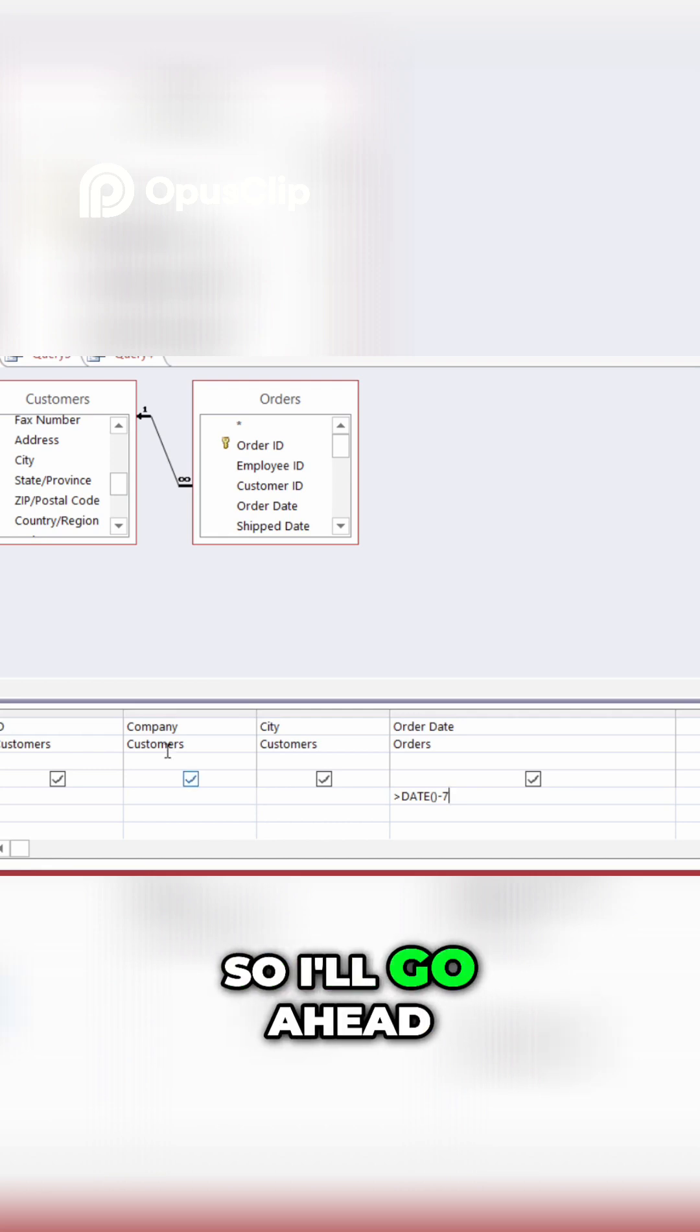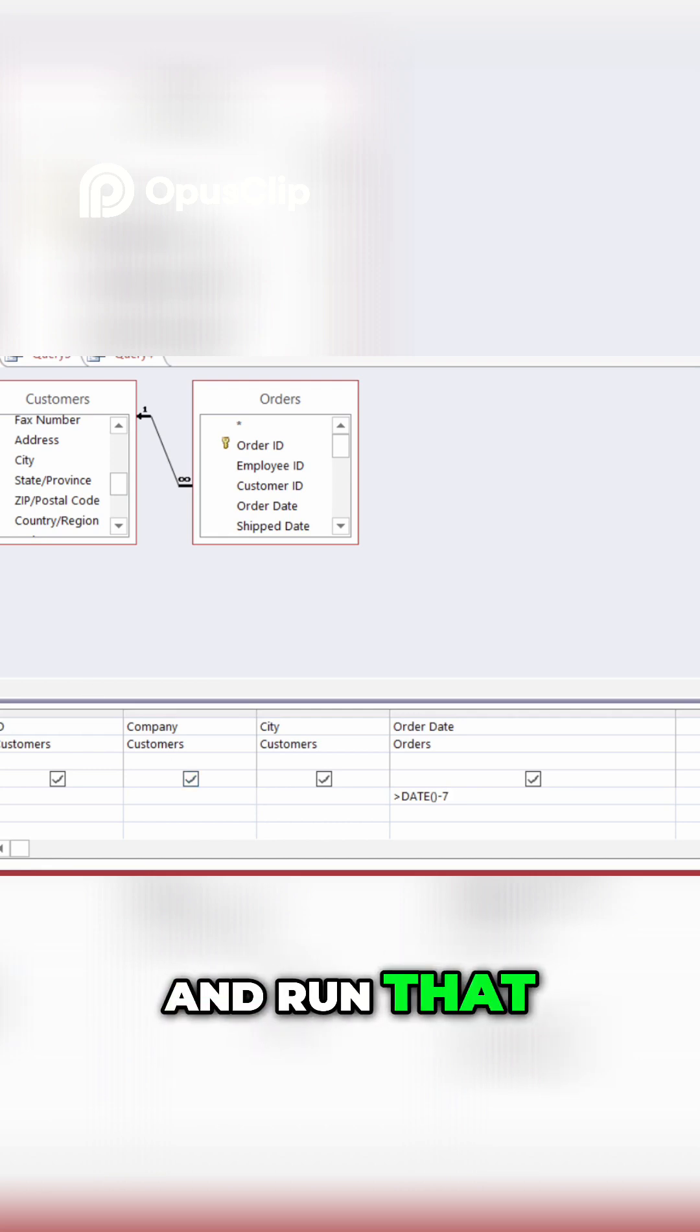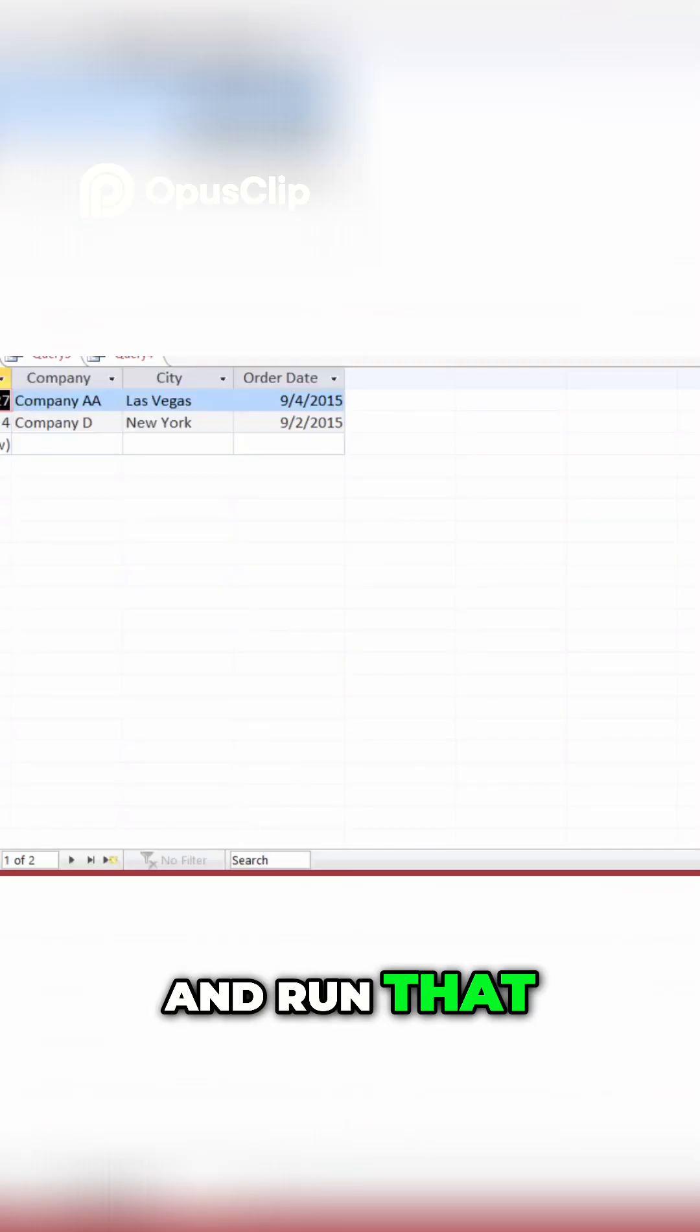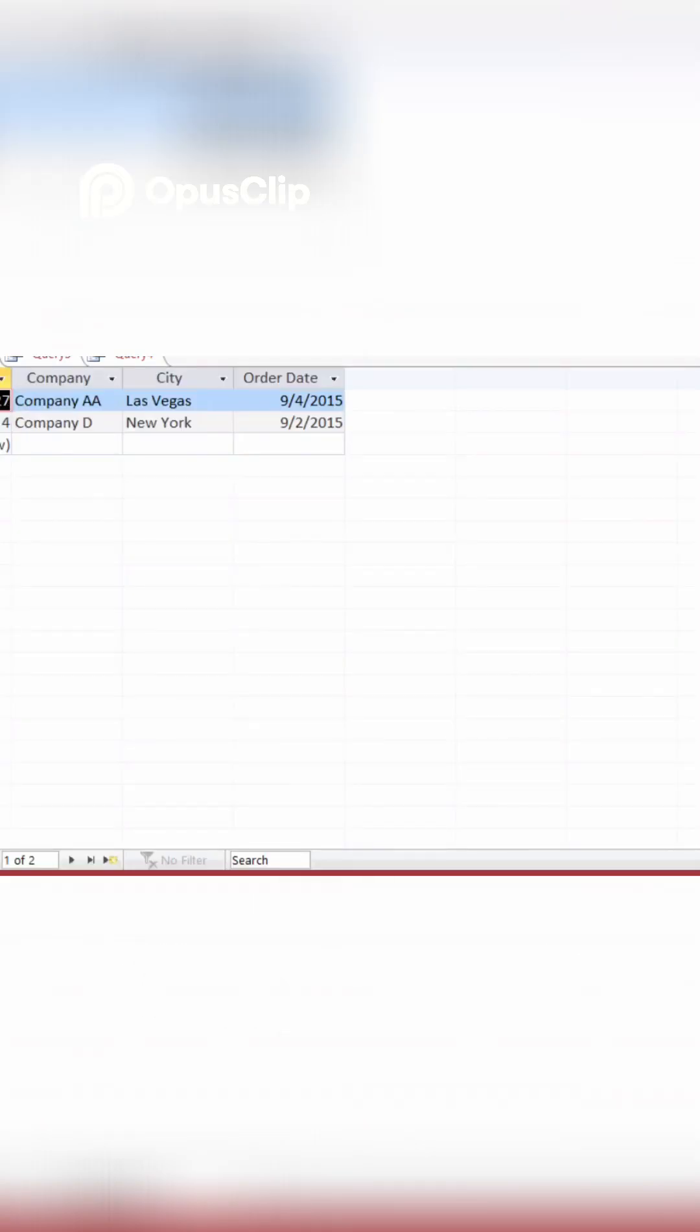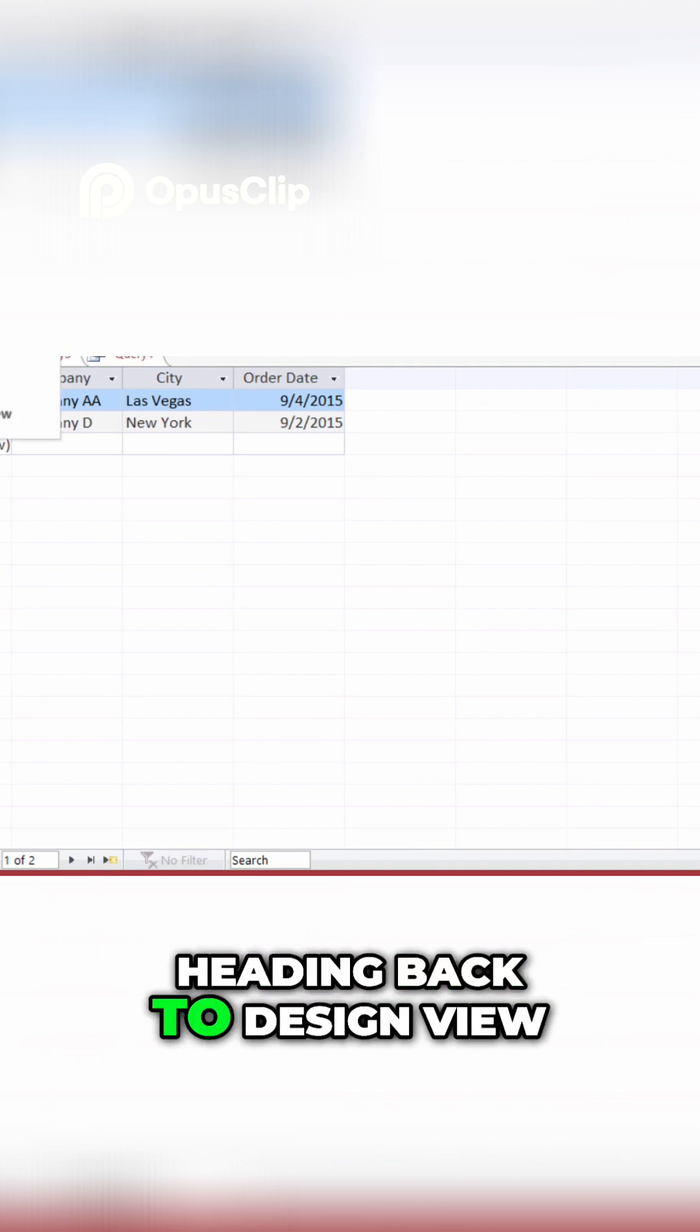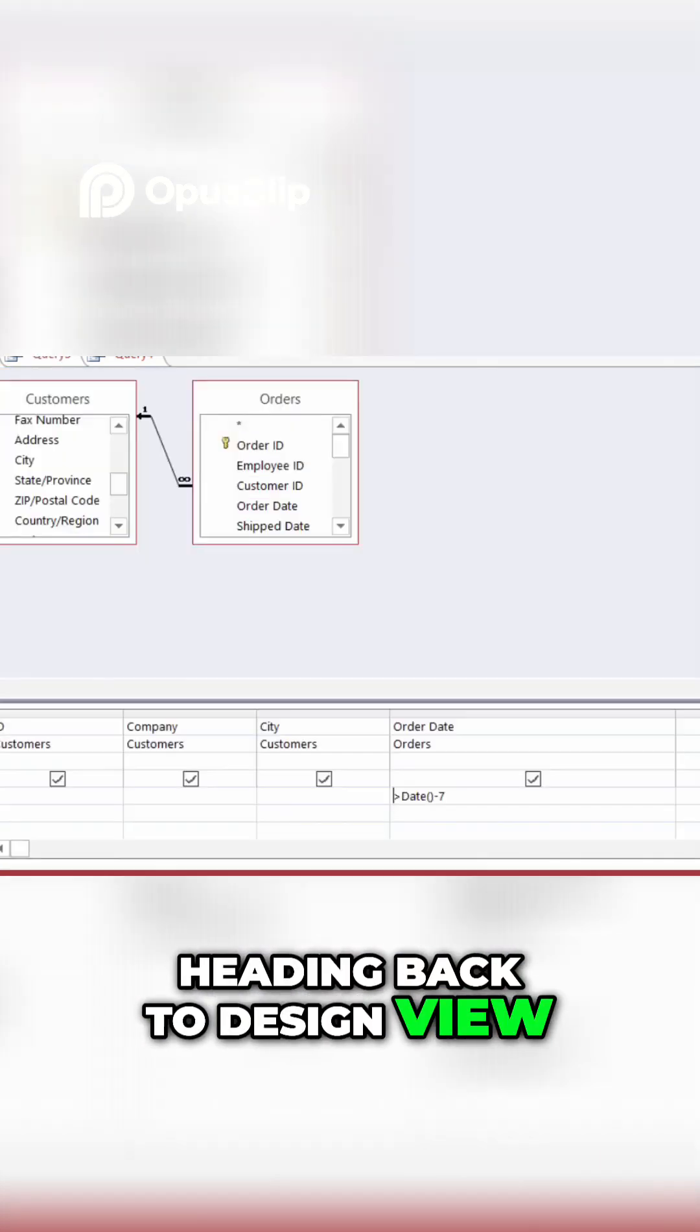So, I'll go ahead and run that. And there they are. All right, heading back to design view.